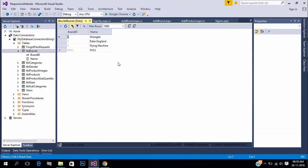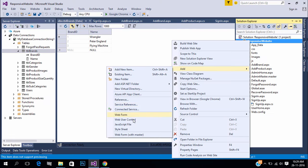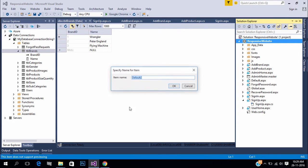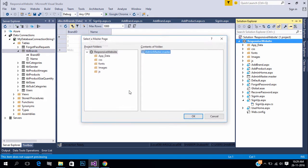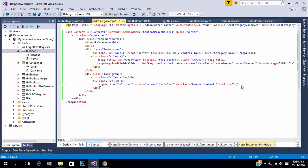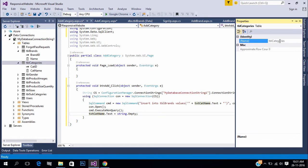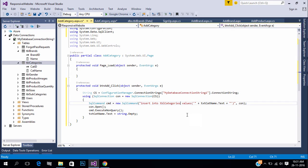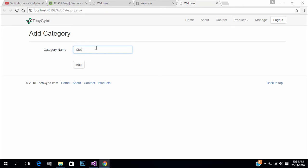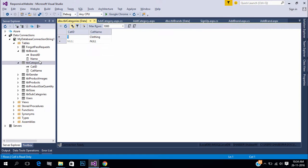Next we need to create add category form. So follow the same procedure for creating add brands form. Refresh the table to see if the data is saved.